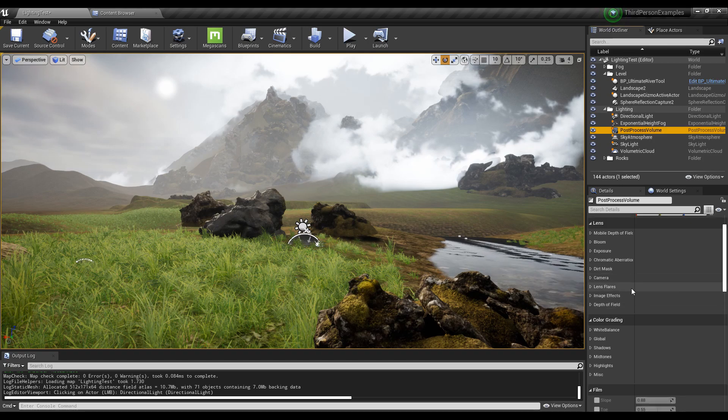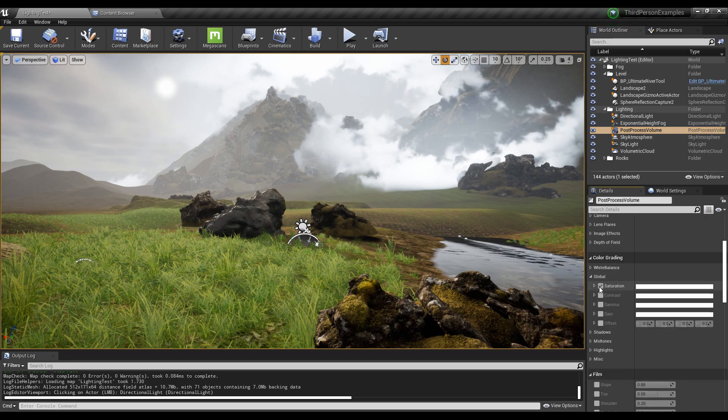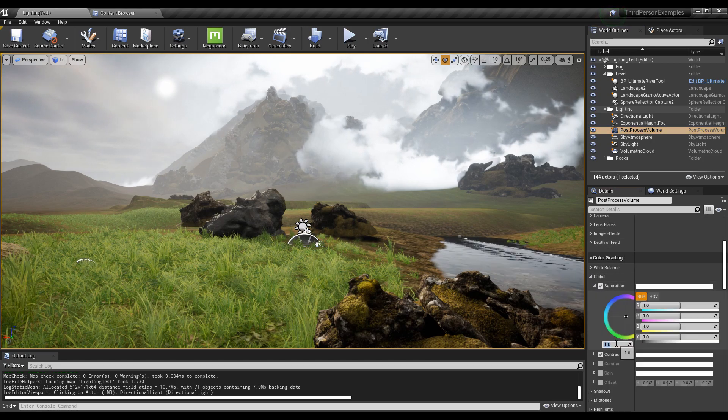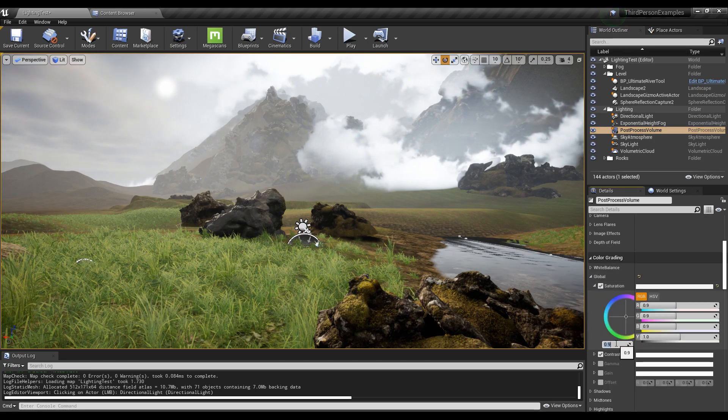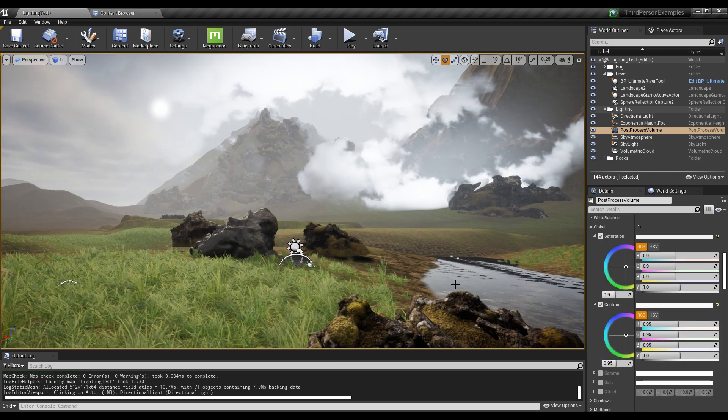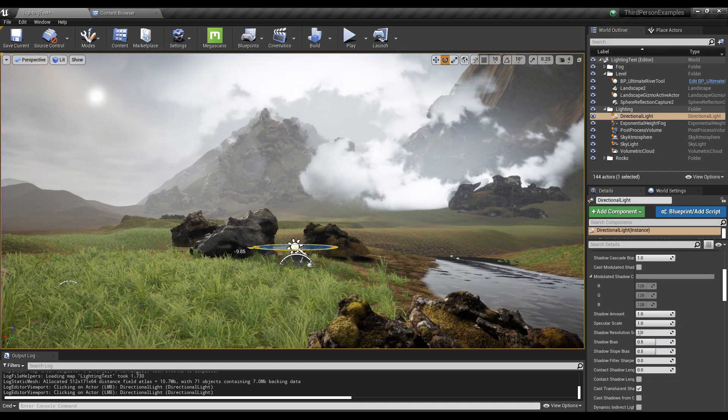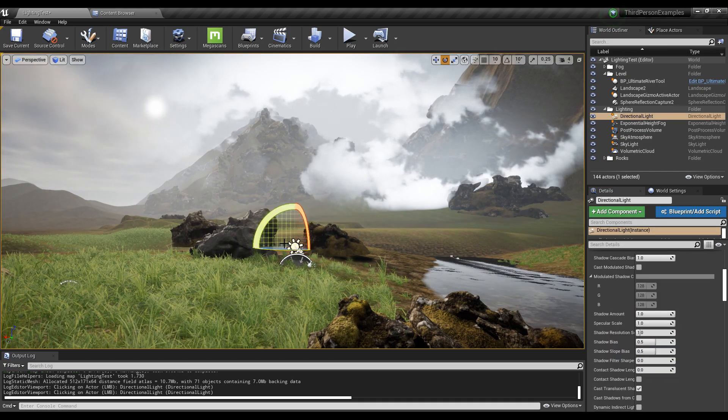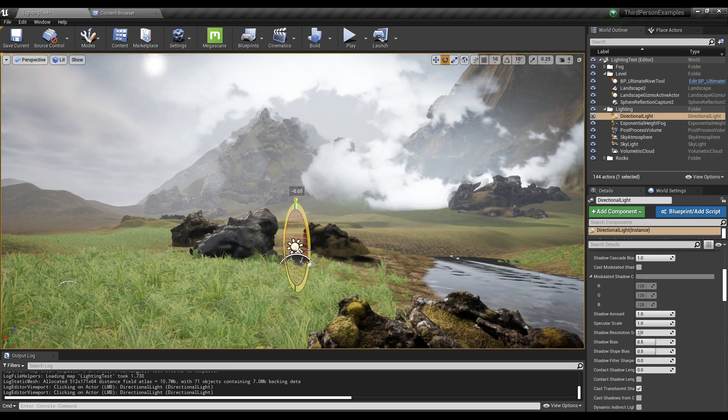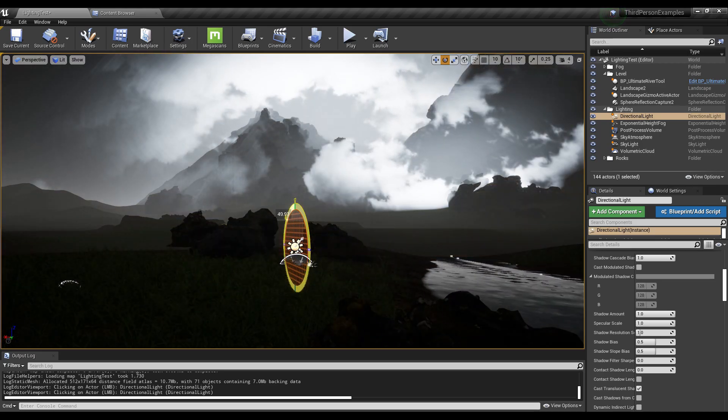You can always come into your post-process volume here, turn down some saturation or something. The point is just to show you how to set up the lighting initially, and then from there you can start editing it, making it look better.